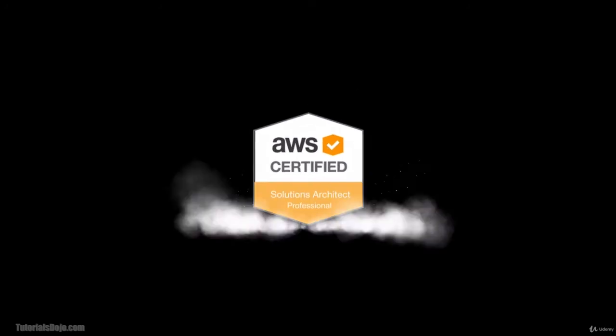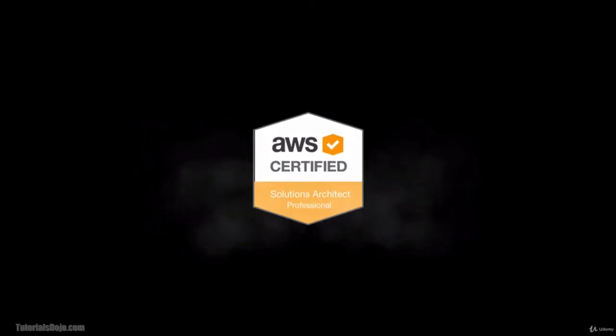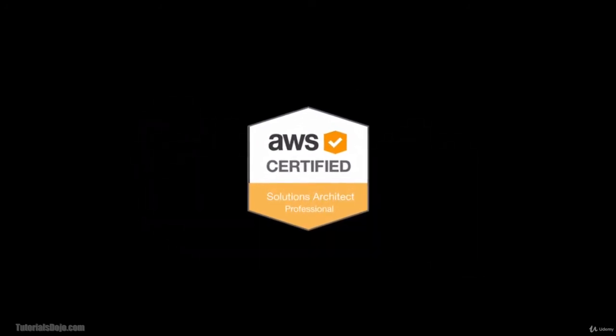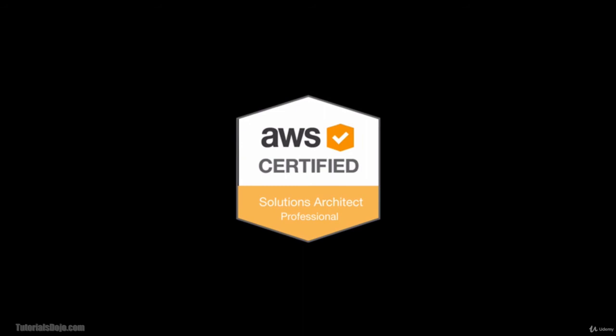So are you ready to upgrade from associate level to a full-fledged solutions architect professional? Ready? Get set? Let's go!